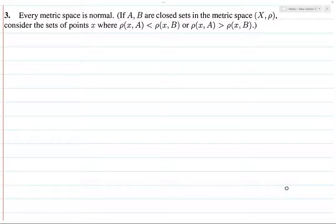Alright, so we want to prove that every metric space is normal. Normal is apparently one of the more overused words in mathematics, but here what we mean is that if you have any two disjoint closed sets, then you can find open supersets of those closed sets which are also disjoint.